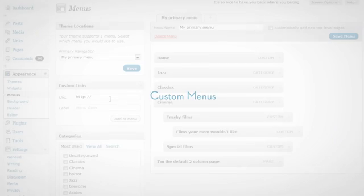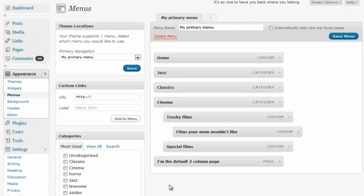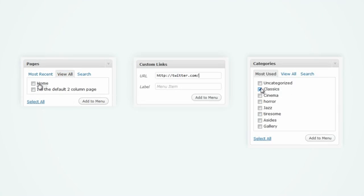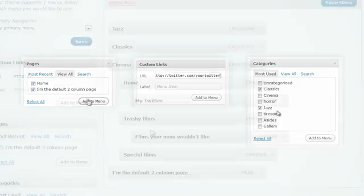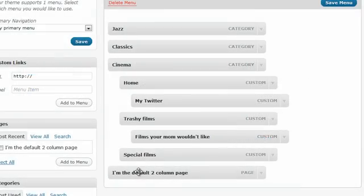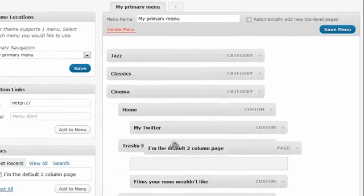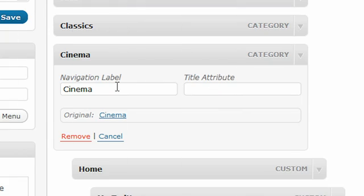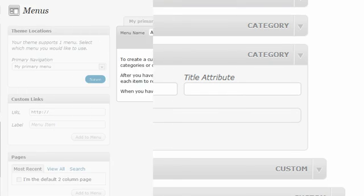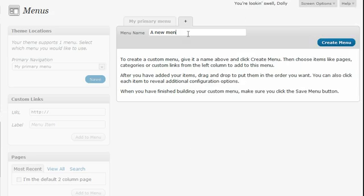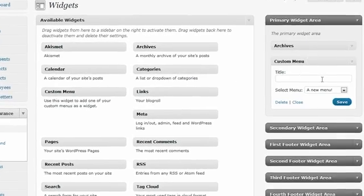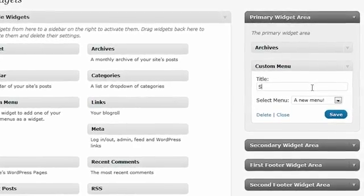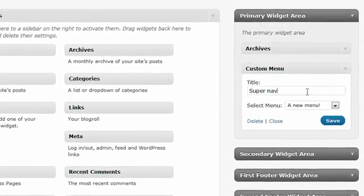The new custom menu system allows you to handcraft the navigation for your site. Mix and match pages, categories, and custom links to create exactly the menu your site needs. You can reorder your menu items, create sub-menus, and even change the navigation labels to be shorter if you have long page titles. That's good for SEO. You can create multiple menus and there's a new sidebar widget to match, so you can put your custom menus in any widget area.